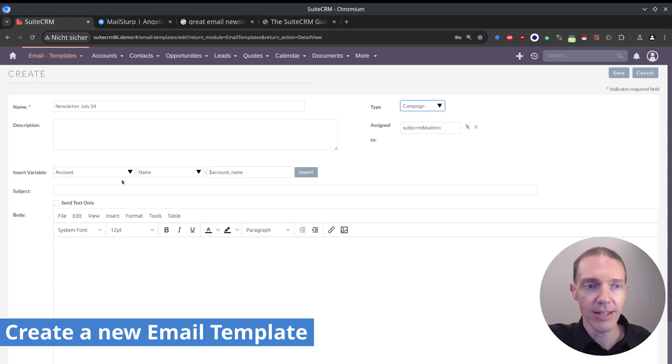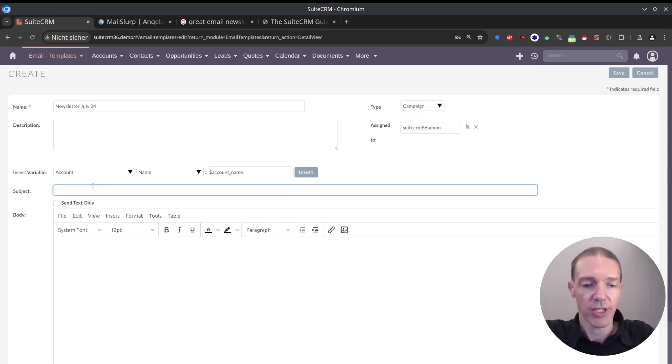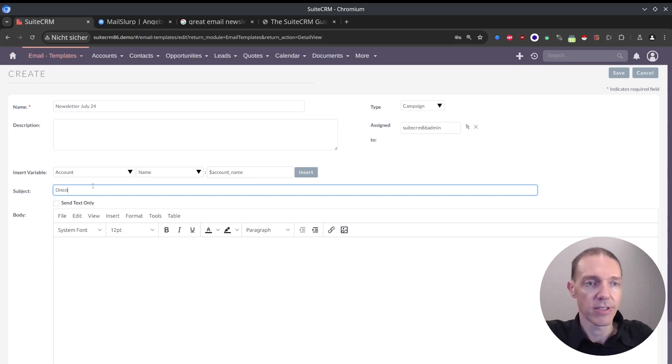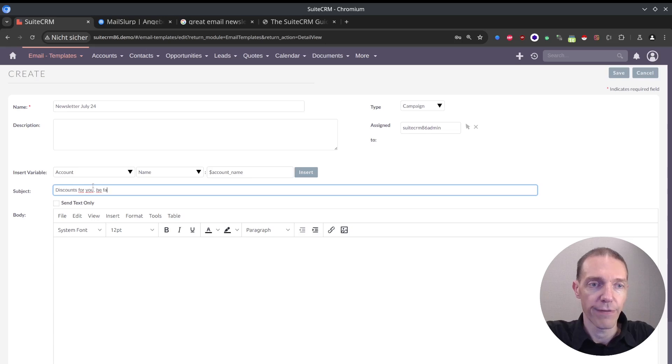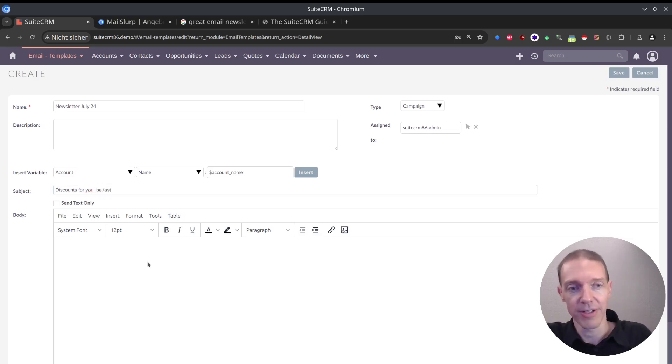Email, subject: 'discounts for you, be fast.'